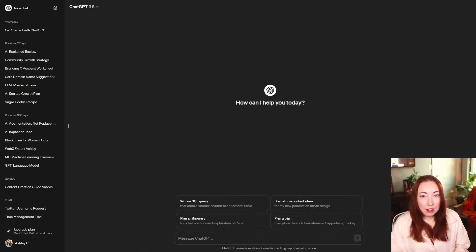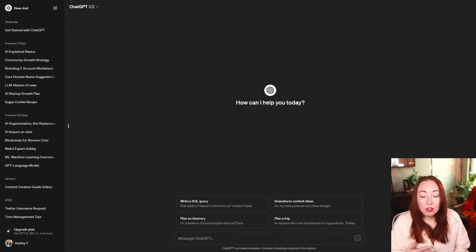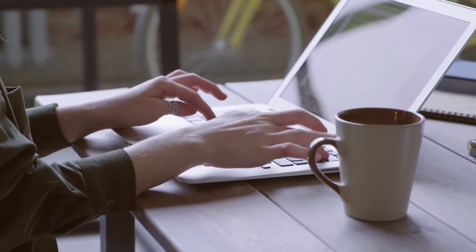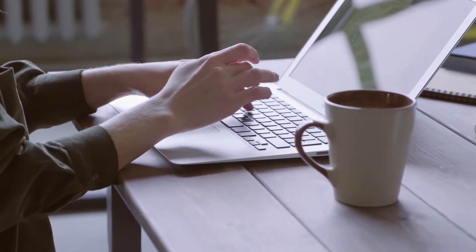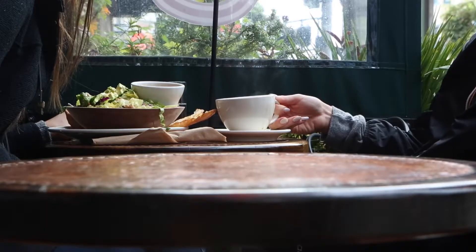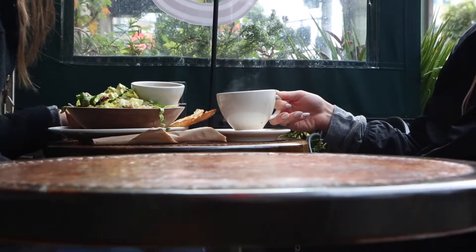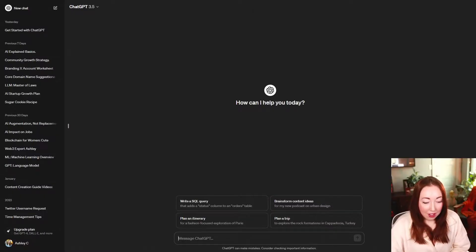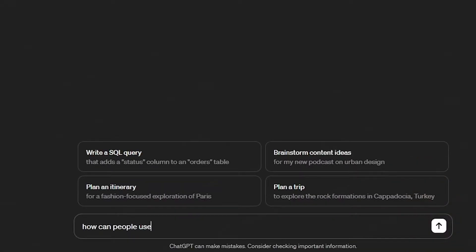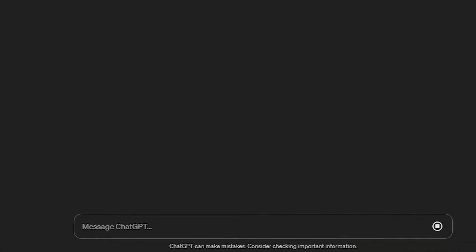You can use ChatGPT similar to how you use Google. All of the things that you search for in your day, you could use ChatGPT for. Or if you need to create things, like you're struggling to write an executive summary for a document, you want a YouTube script, or you just want some ideas for where to eat, you can do pretty much anything. In fact, let's ask ChatGPT how can people use ChatGPT?